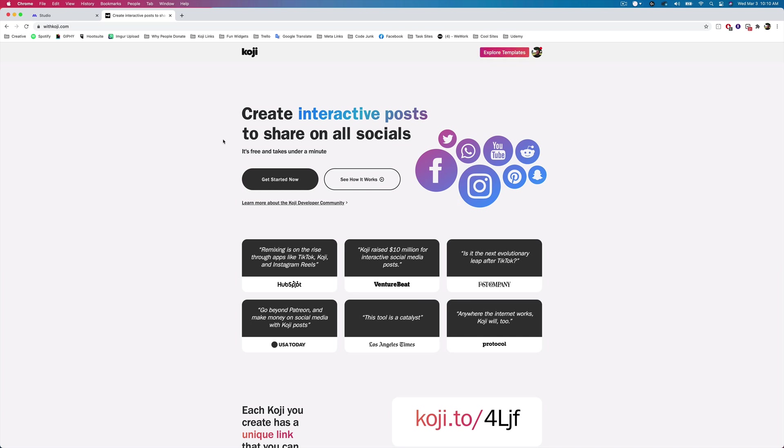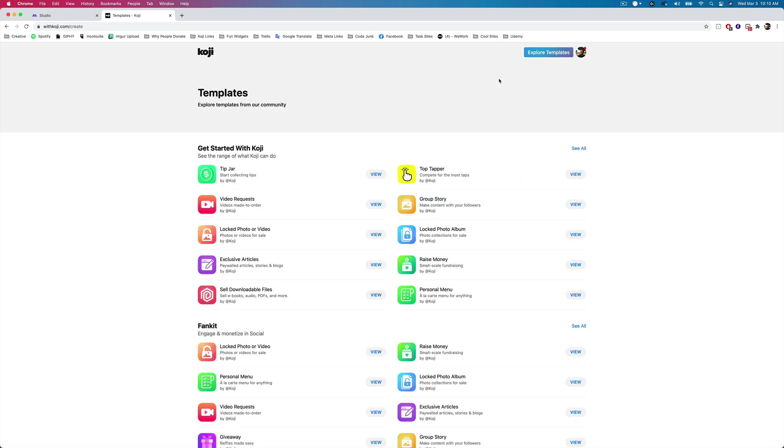So you can find Koji at withkoji.com, and you can find all of the different templates that you can add to your metaverse experiences at withkoji.com/create, or by tapping on the explore templates button at the top right.